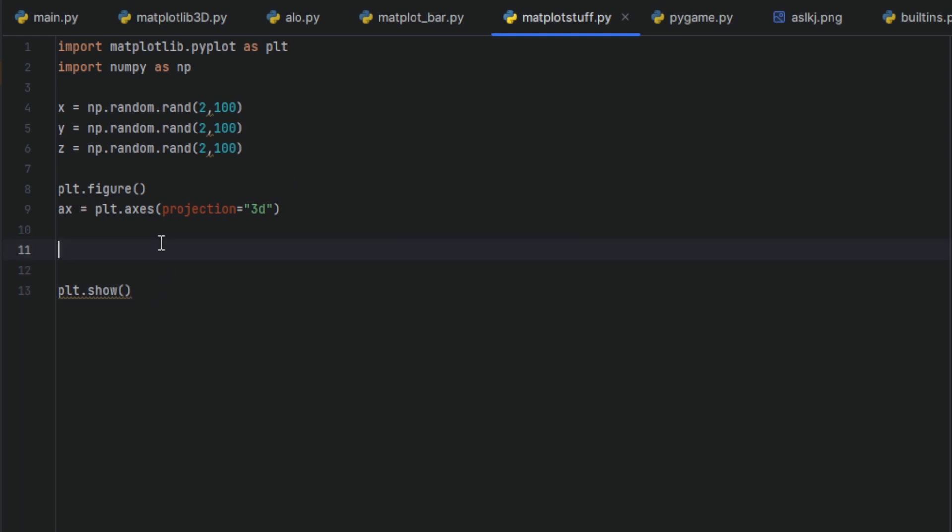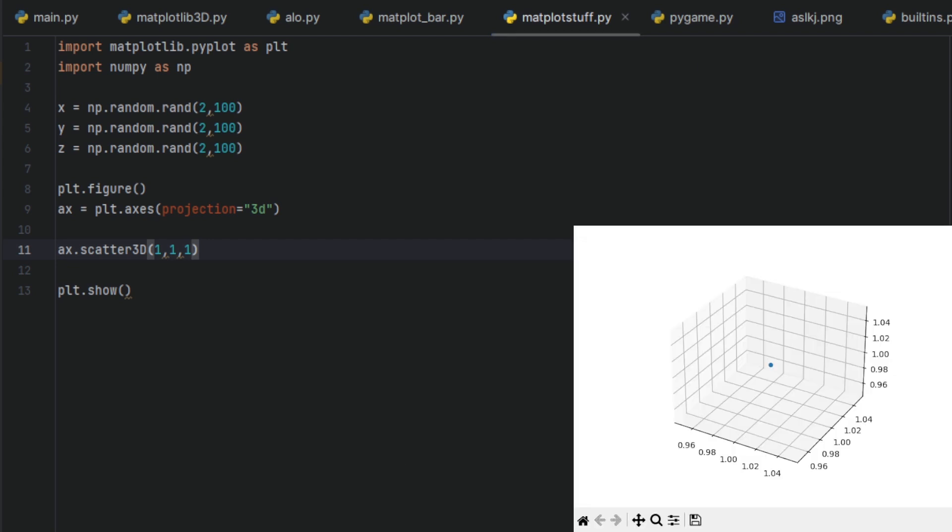But now we are using ax.scatter3D, using three variables as an input. Let's just run it. Here we go.